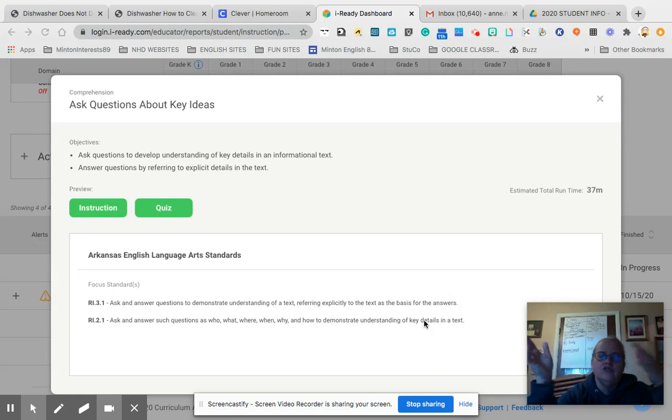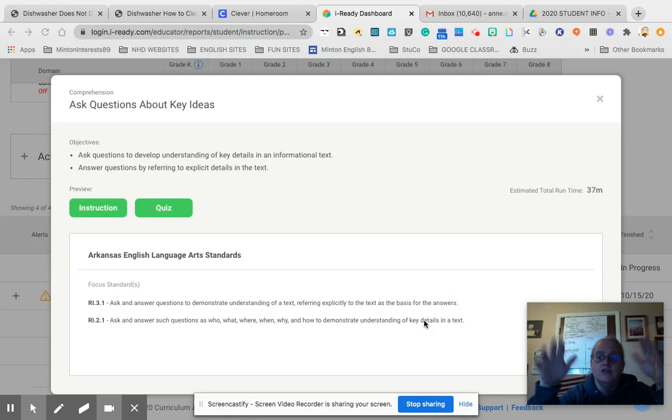If you can answer all those, you can demonstrate an understanding of the text, and that's what you need to do.